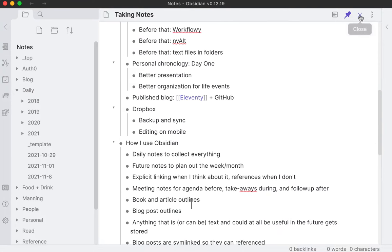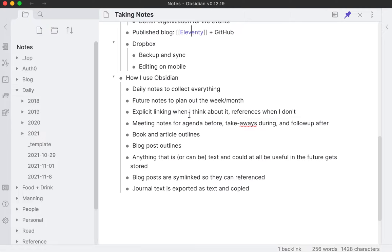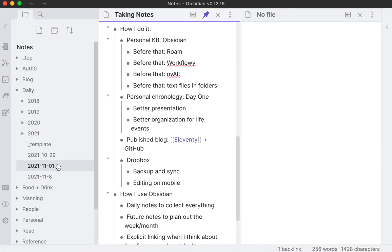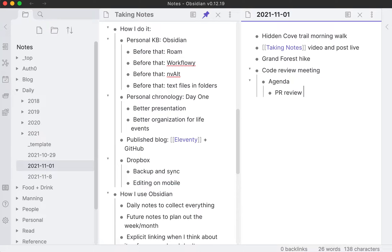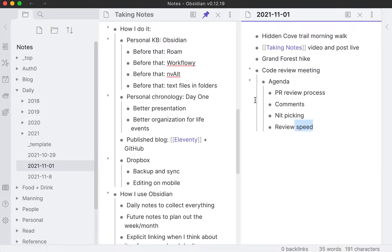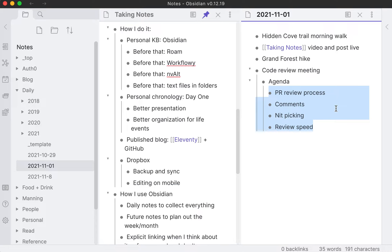I want to mention meeting notes. I feel like this is something I've refined over time. How I do meeting notes is if I have a code review meeting or something coming up, beforehand I'll brainstorm an agenda, either with people online or in my head - say the PR review process, comments, nitpicking, review speed. These are maybe a few things I want to cover beforehand. I'll put this together in a document, which will end up being the meeting notes, and publish this for the team to see or put it in the invite.